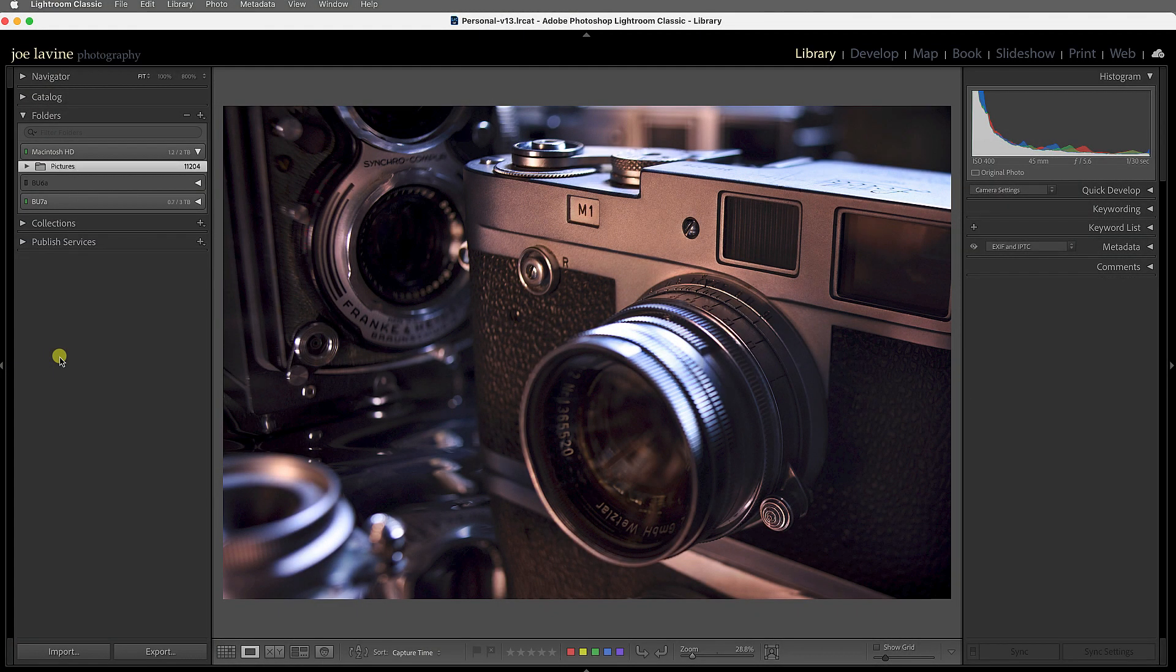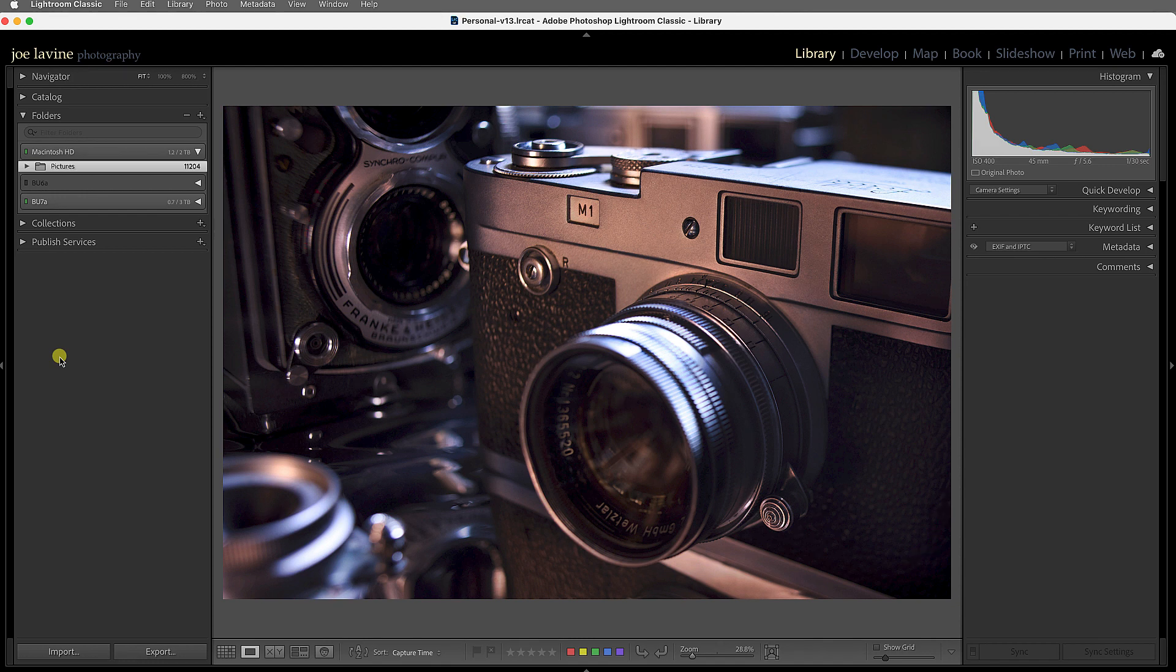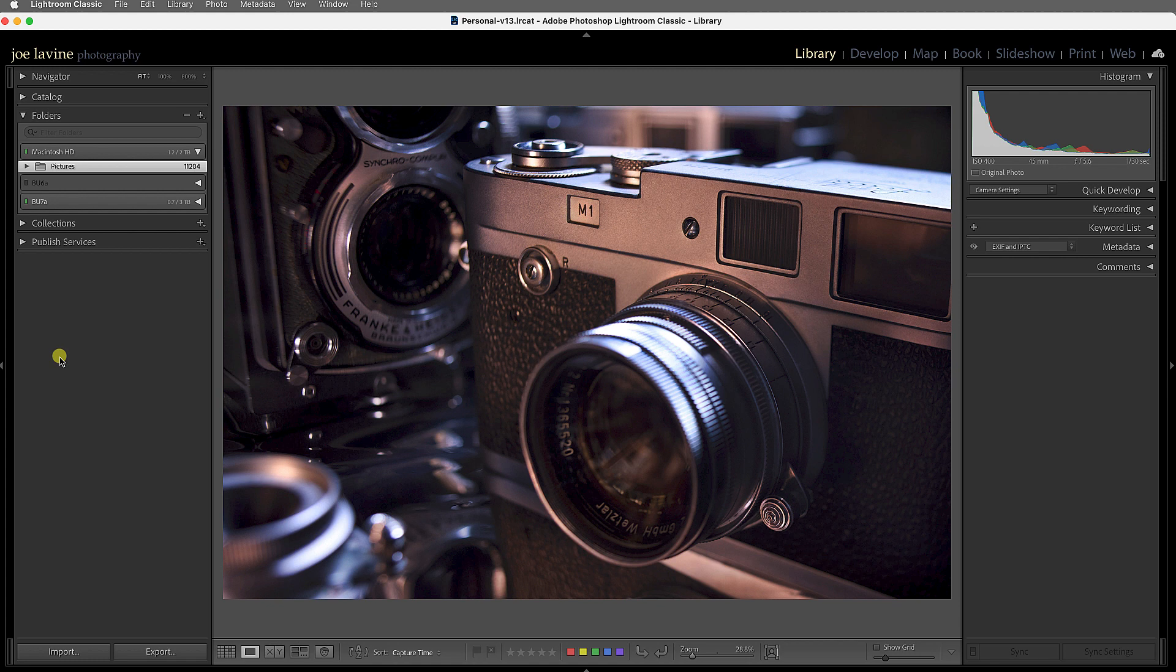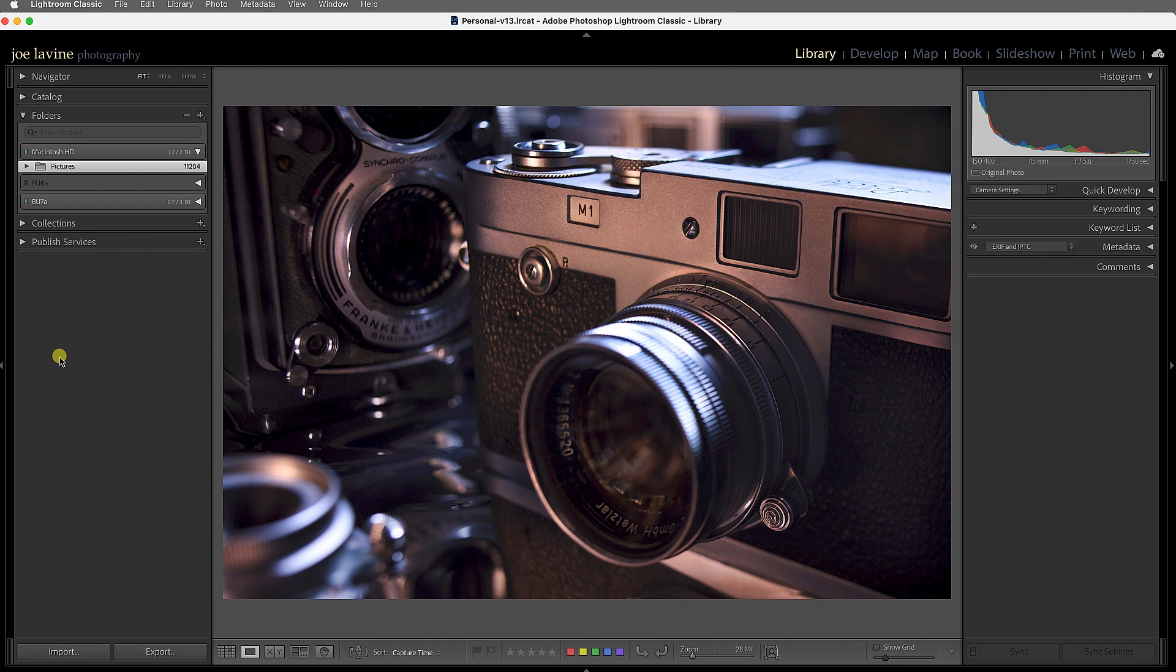A question I hear often from photographers is, when working in Lightroom Classic, should I have one catalog or is it okay to have multiple catalogs? Well, in reality, the best workflow is to have a single catalog because of a variety of reasons. And the number one reason is that when you're using digital asset management in Adobe Lightroom Classic...